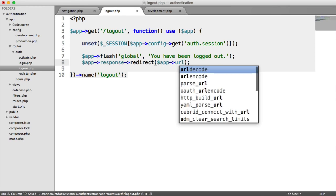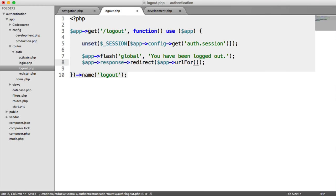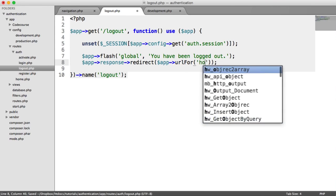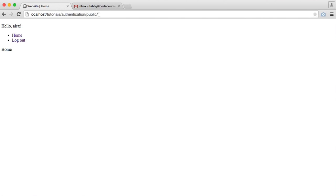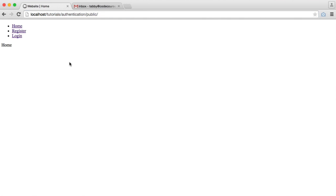And then we say app response redirect. And we want to say URL for home. And that is it. So now let's check it out. If I click logout, you have been logged out. And we are, in fact, logged out.